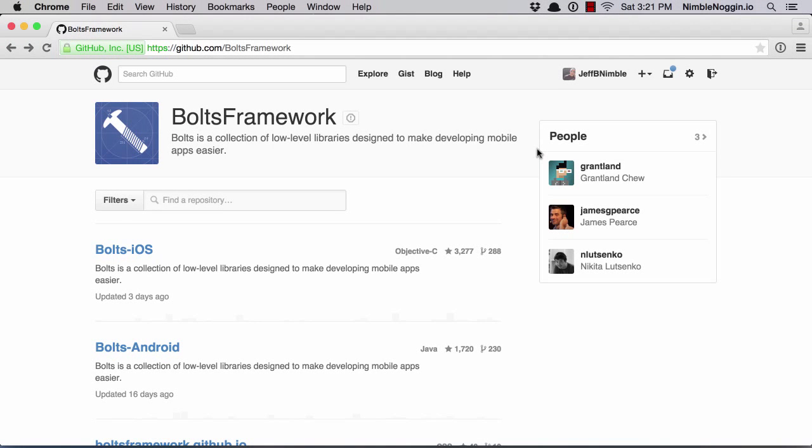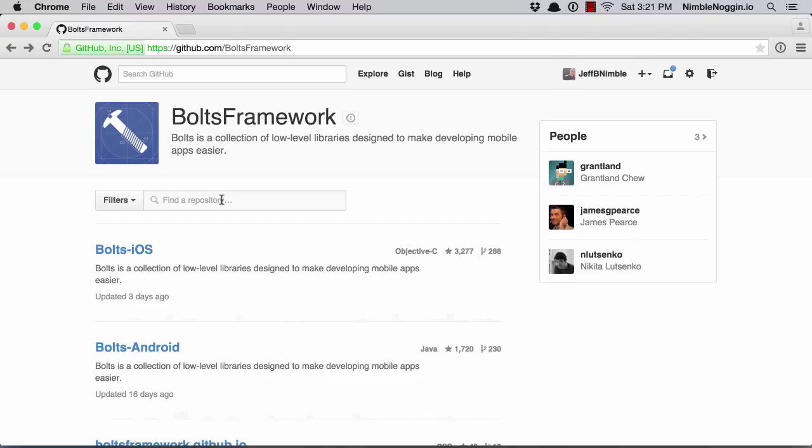Bolts is an open source framework from Facebook. It is basically an implementation of promises. And if you watched any of my videos on promises, you'll understand exactly what this is. This is just an implementation of that. So if you haven't seen that, I would highly recommend that you go back and watch those videos and you'll learn conceptually all about promises.